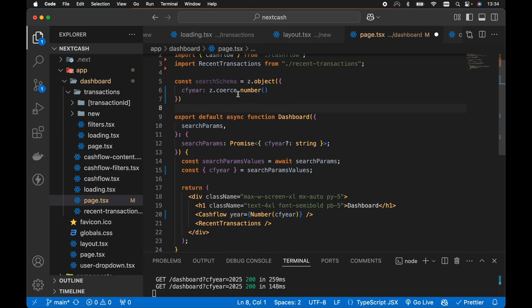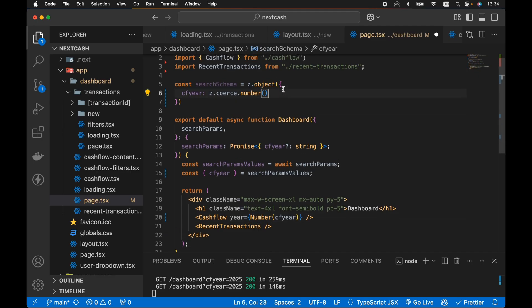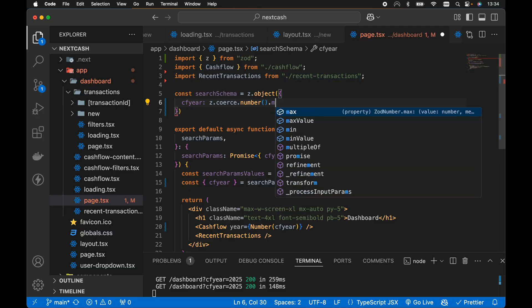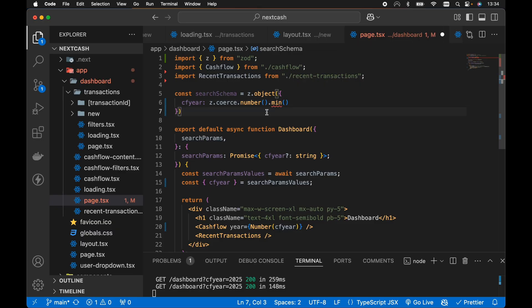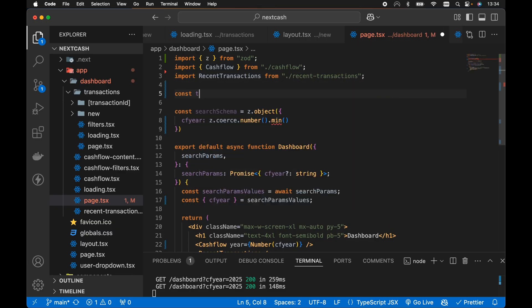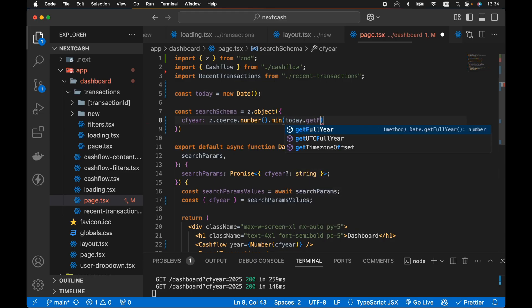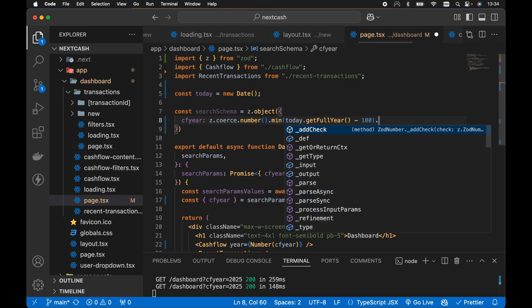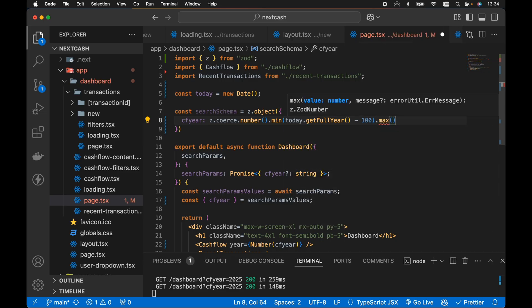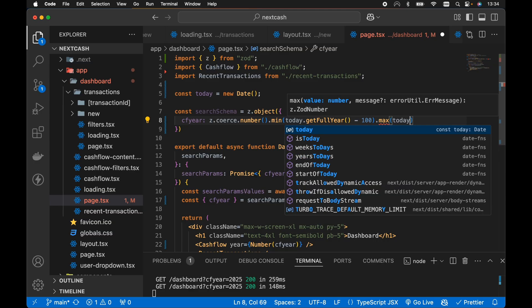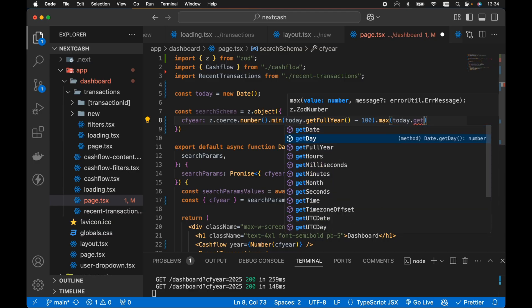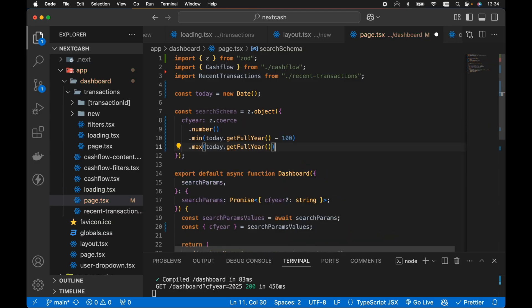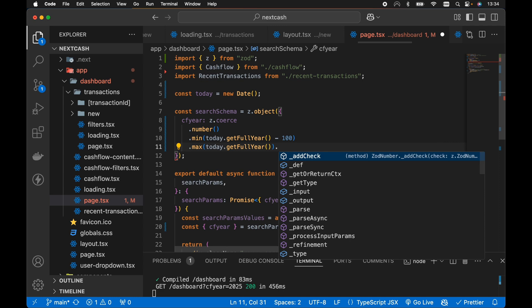However with that said, we want to use z.coerce.number then we want to add our validation rules in here. So let's say for example the minimum year will be the current year minus 100. So let's create a const today here and set this equal to a new date. So we'll have the minimum year will be today.getFullYear minus 100. Then the maximum year will be the current year, so we can use today.getFullYear in here like so.